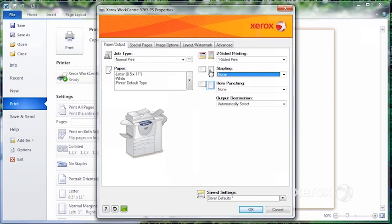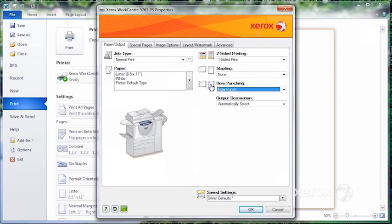Again, you may or may not have the option of hole punching. If you do, you just have to click on your little icon and you'll get your standard three-hole punch.